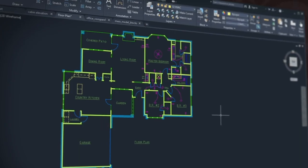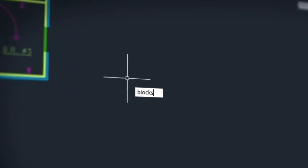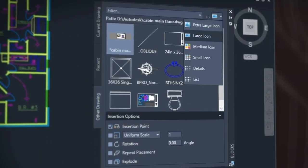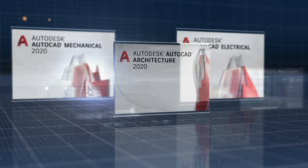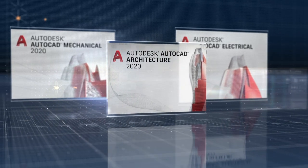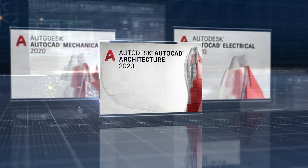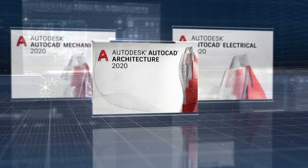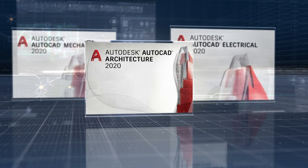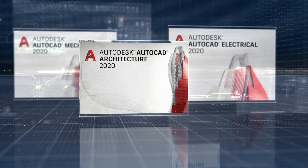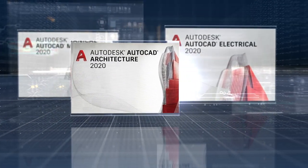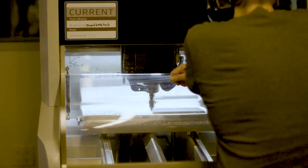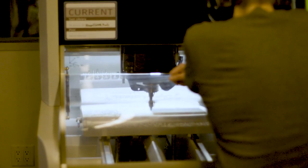When you subscribe to AutoCAD, not only do you get the newest software with powerful performance and feature updates, you also gain access to seven specialized toolsets for industries such as architecture, mechanical and electrical design to automate tasks and save you hours, even days of valuable time.